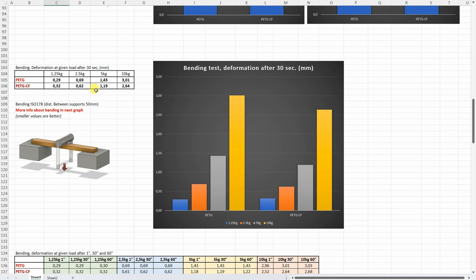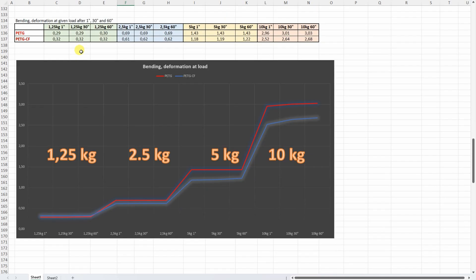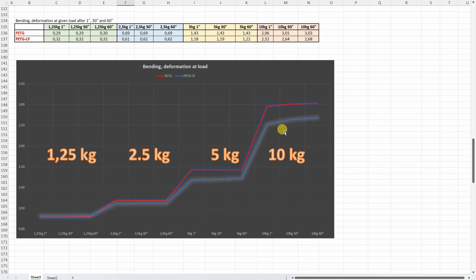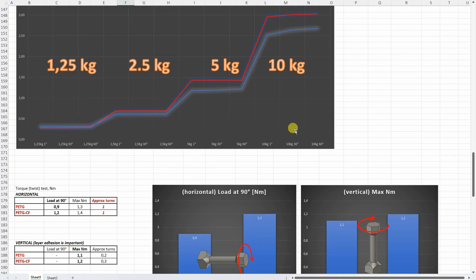Three point bending test. And here we can see the deformation under these loads after 30 seconds. Smaller values are better. But this table is more interesting. Where we can see the deformation under these loads after 1, 30 and 60 seconds. And again smaller values are better. So on smaller load it was very similar. Then later the carbon fiber version was better. But this part only I don't like here. That on 10 kilograms which is too big load of course for these test objects, I can see more deformation or creeping with the carbon fiber version. So it don't like too big loads.